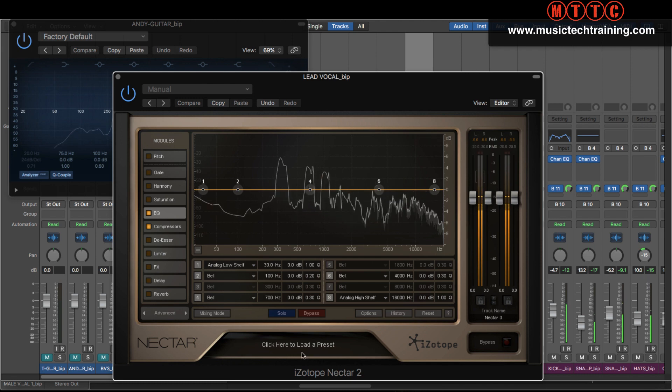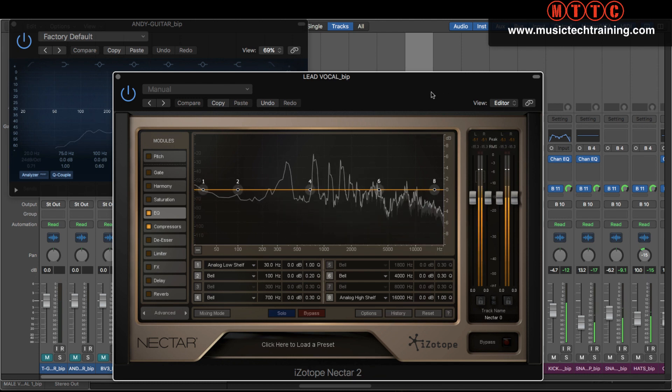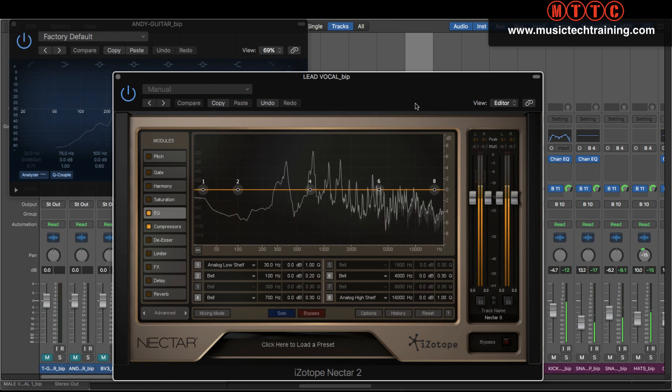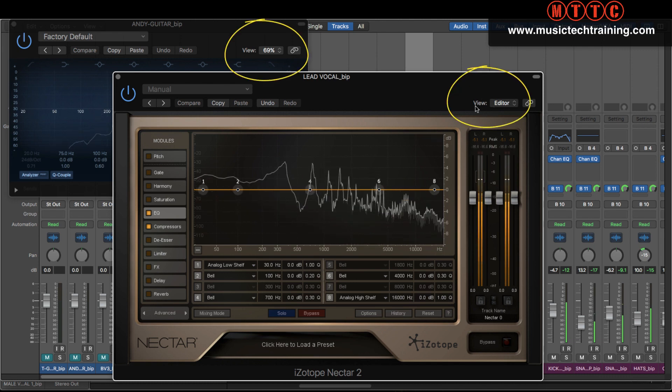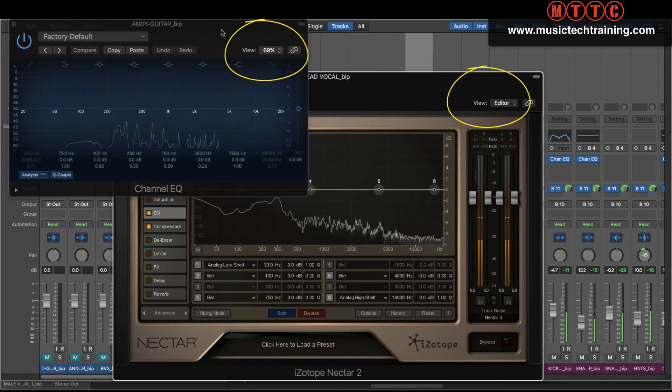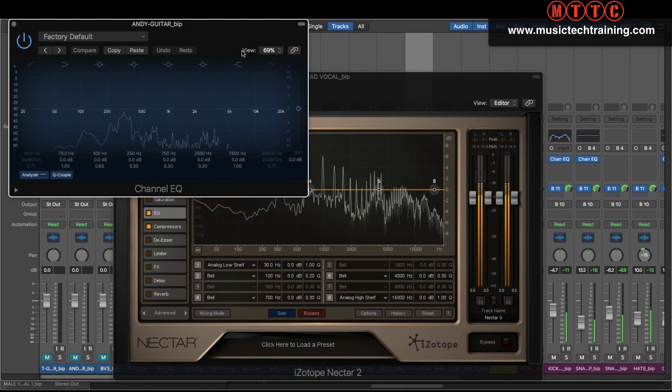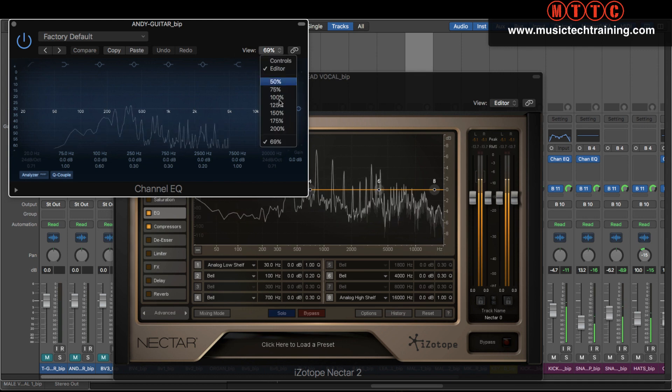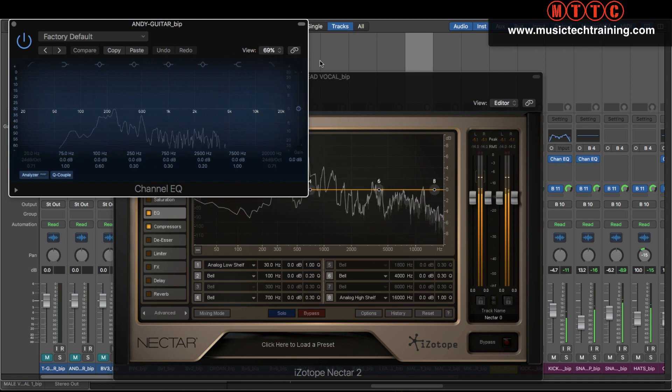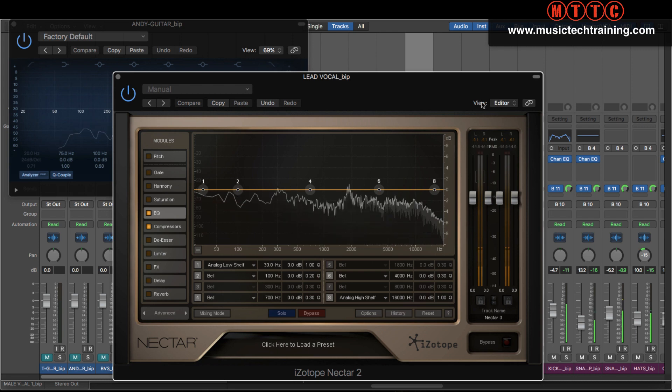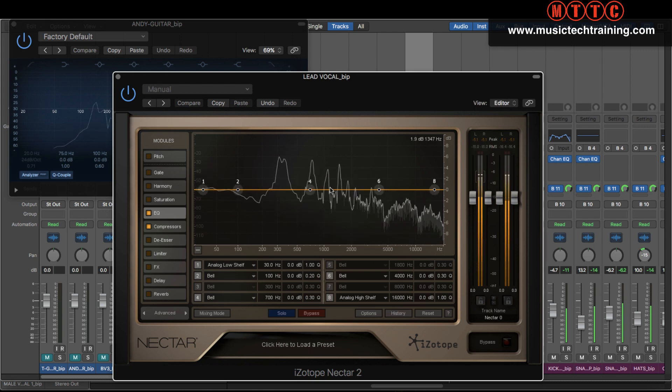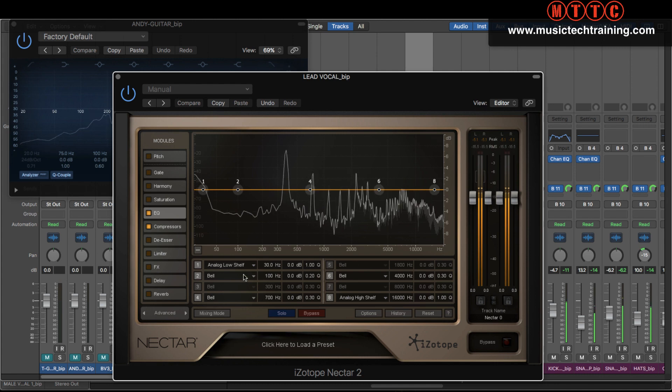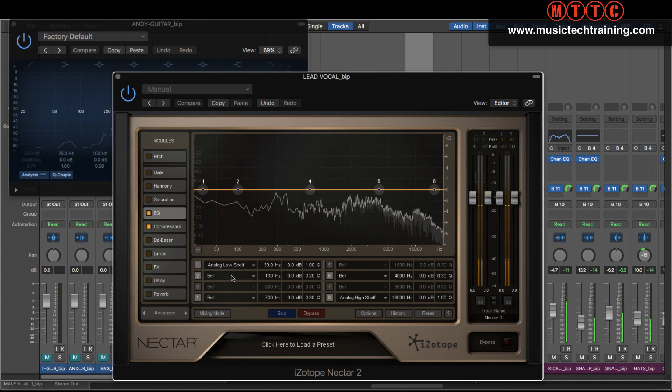Okay, so right here I'm looking at the iZotope Nectar 2 plugin, which is one of my favorite vocal plugin suites. Now as you can see up here, it's slightly different. On the Logic plugin, which is the channel EQ, you have this option, the viewer option, where you can change the percentage zoom. Whereas on this one, that's not an option. The zoom option is not available.